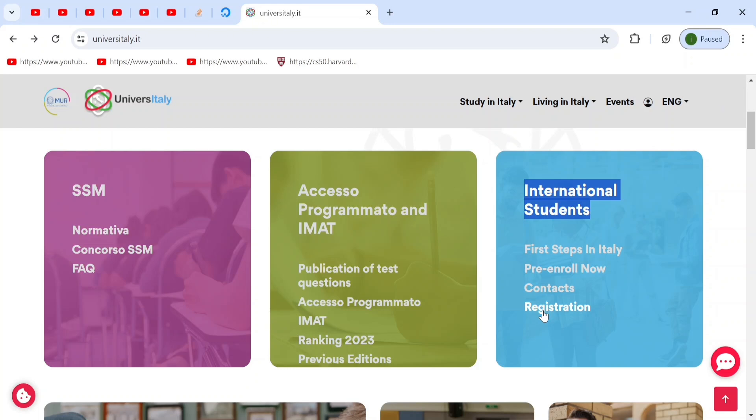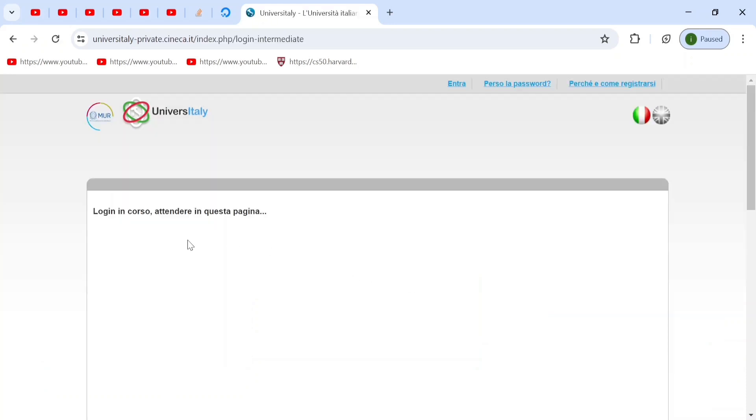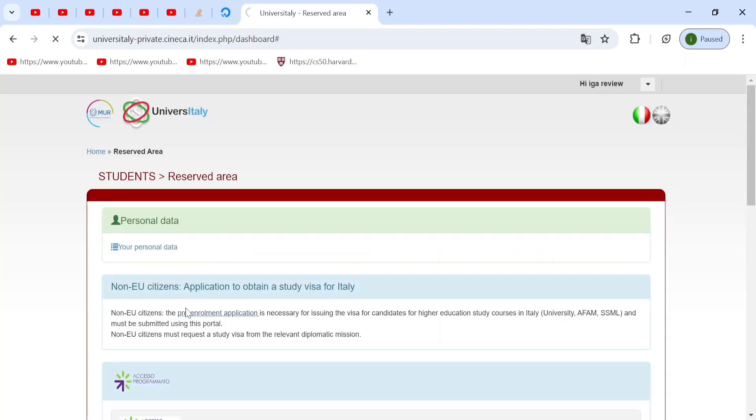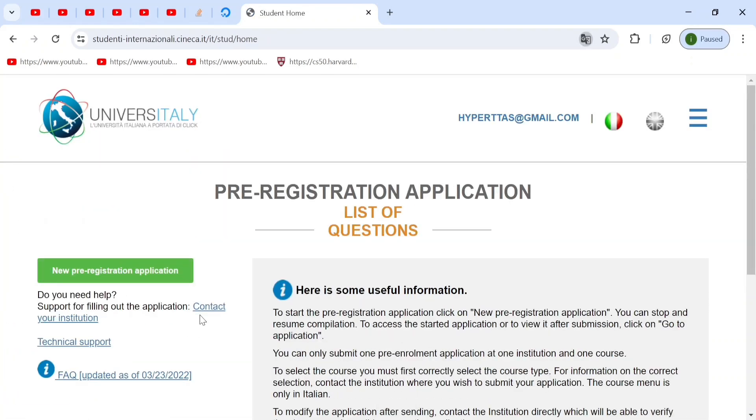And when you scroll down, you'll see international students. And in this section, you'll find registration. So when you click on this, it should load you onto this page.